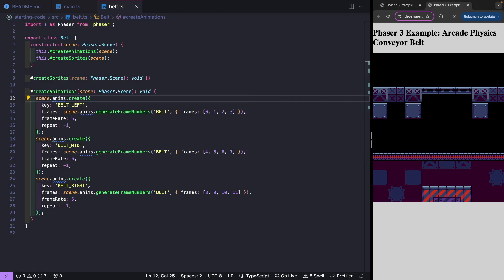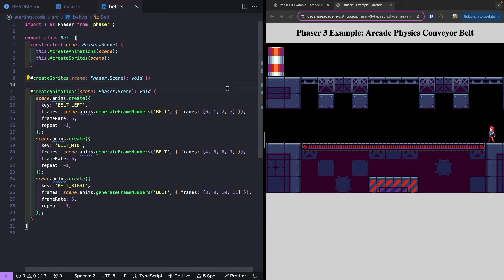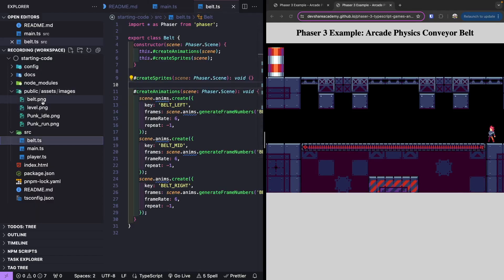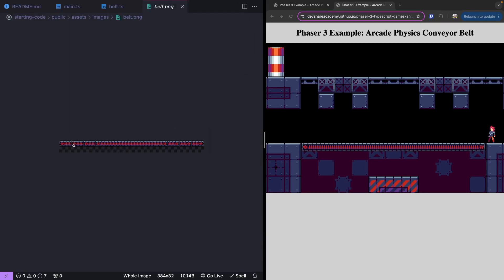Our conveyor belt is going to be made up of multiple game objects. We're going to have a starting piece on the left, an ending piece on the right, and then we'll use a tile sprite to fill in the gap in the middle. Looking at our belt.png sprite sheet, we can see we have our left side, our right side, and middle pieces to fill that in. By playing those frames, that's how we create that nice animation.